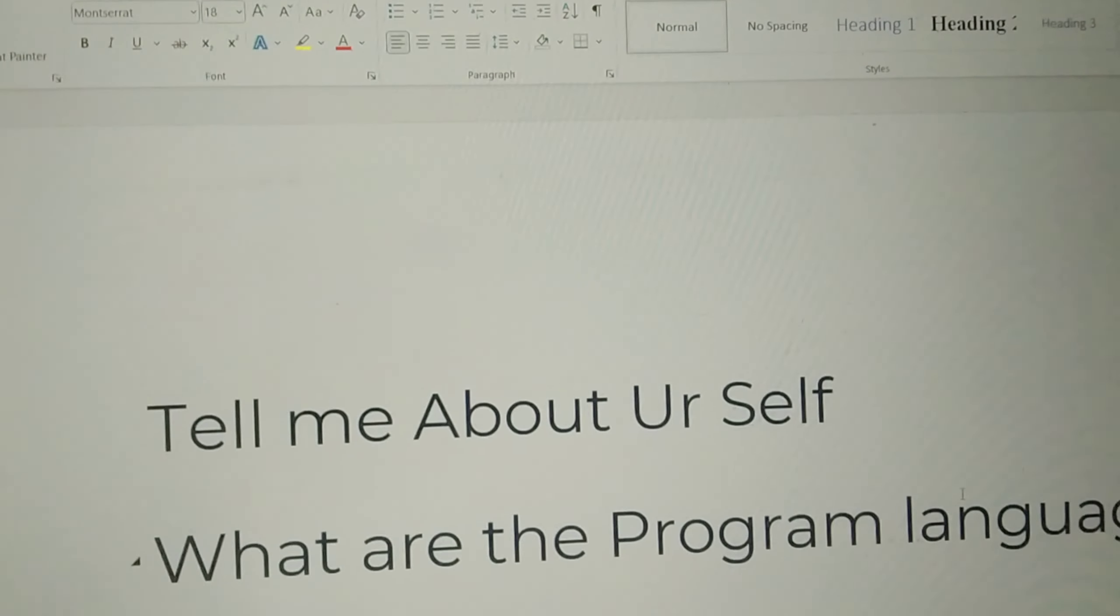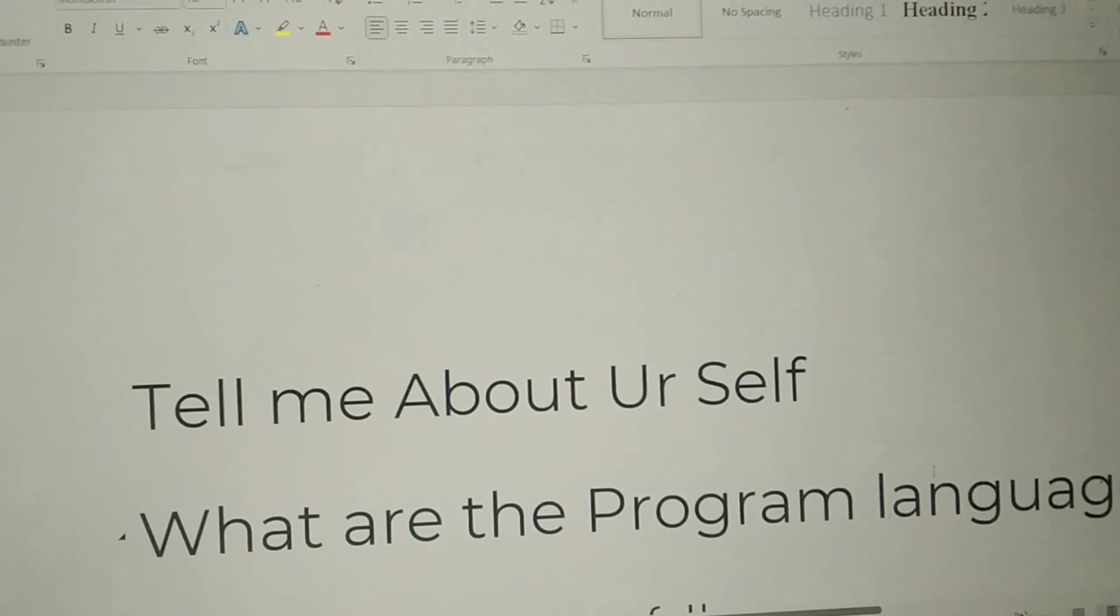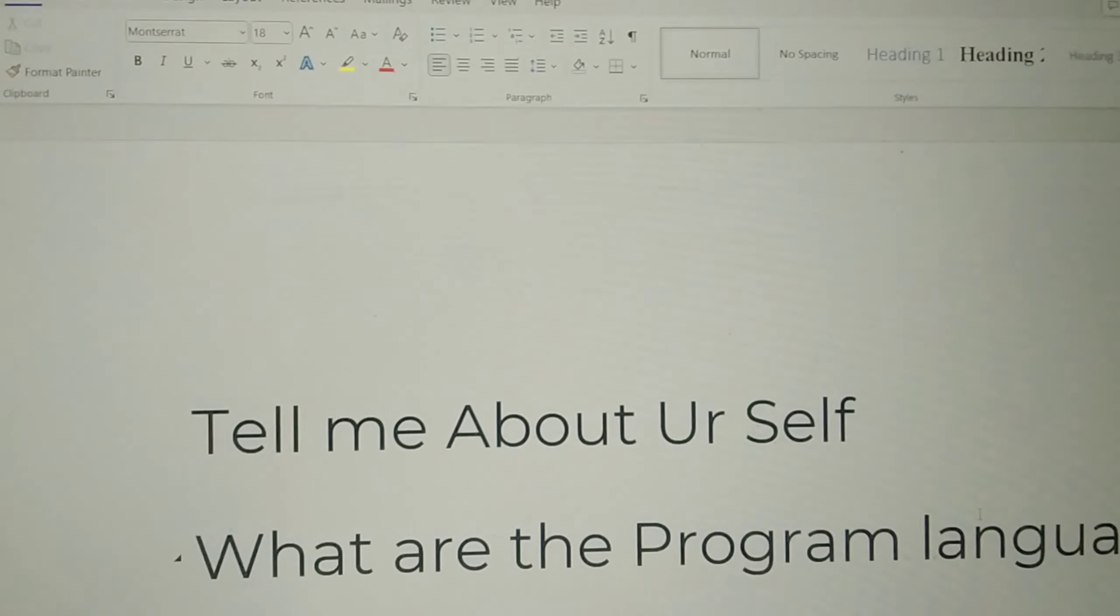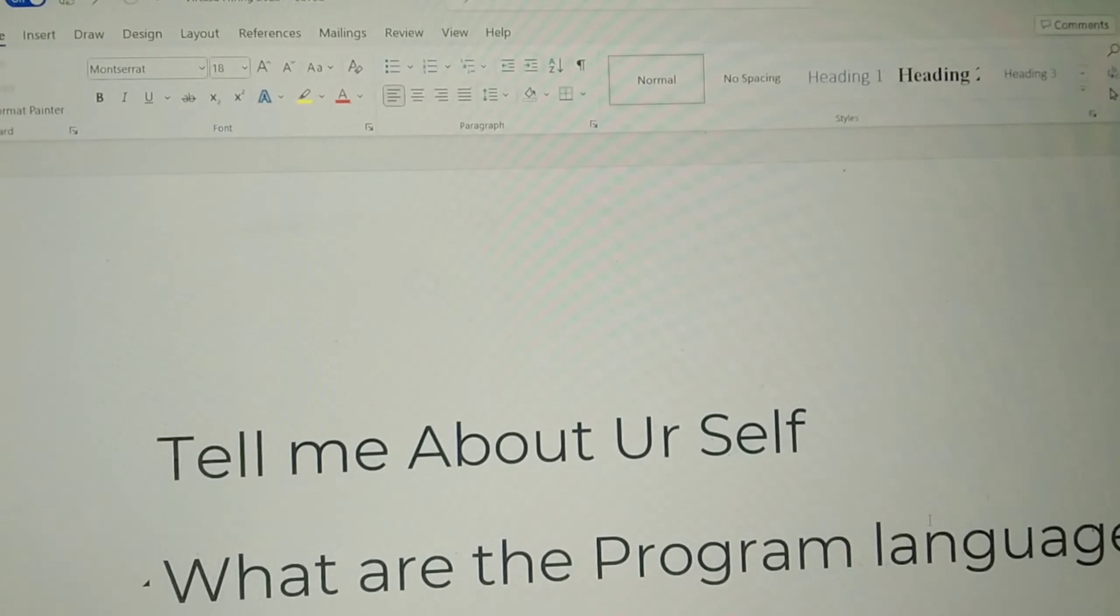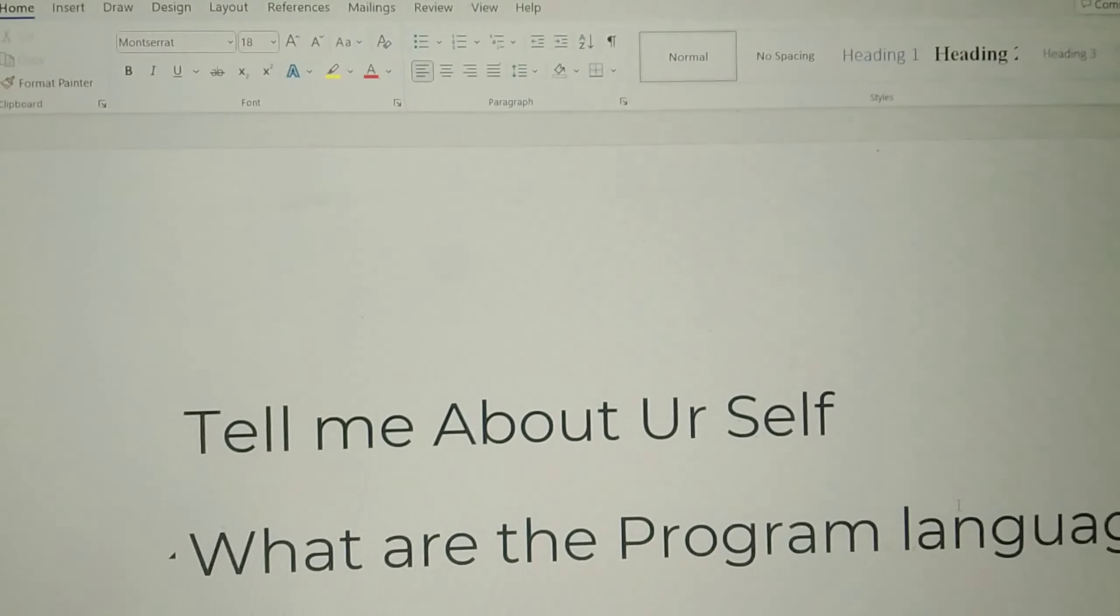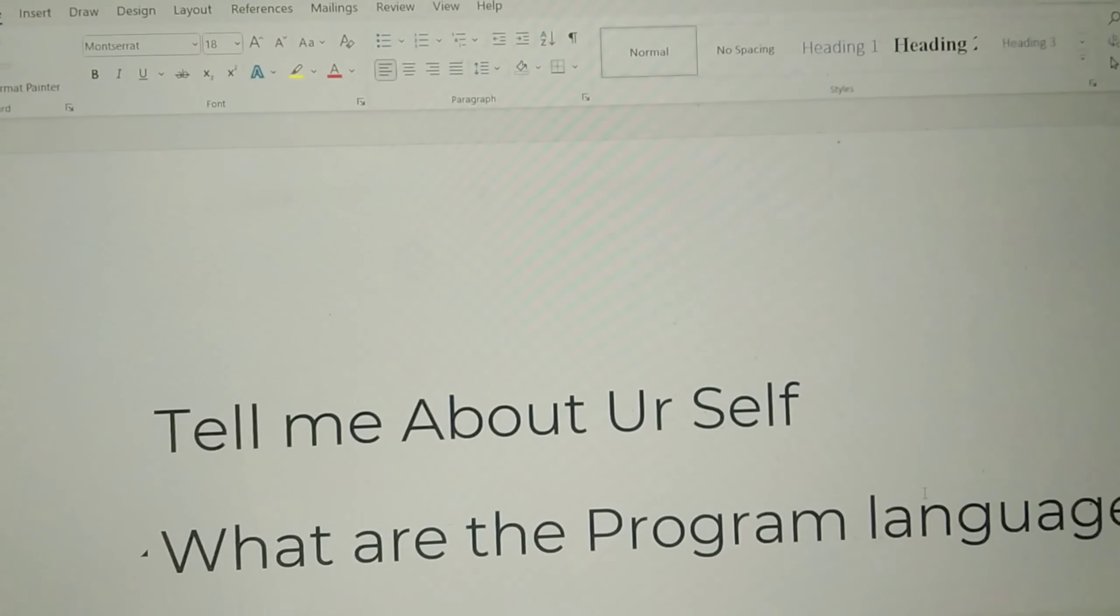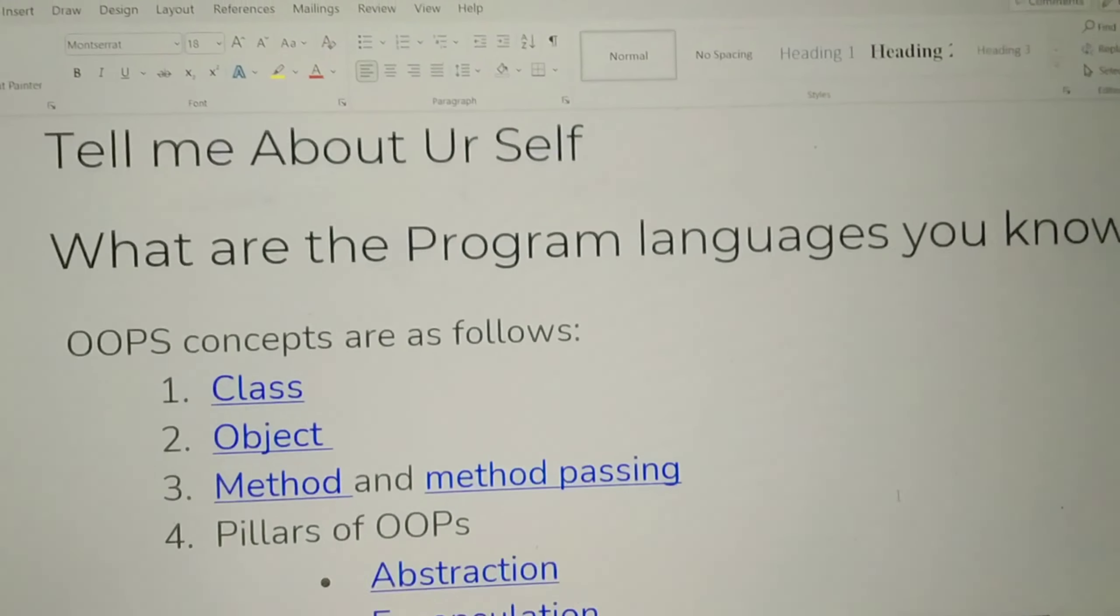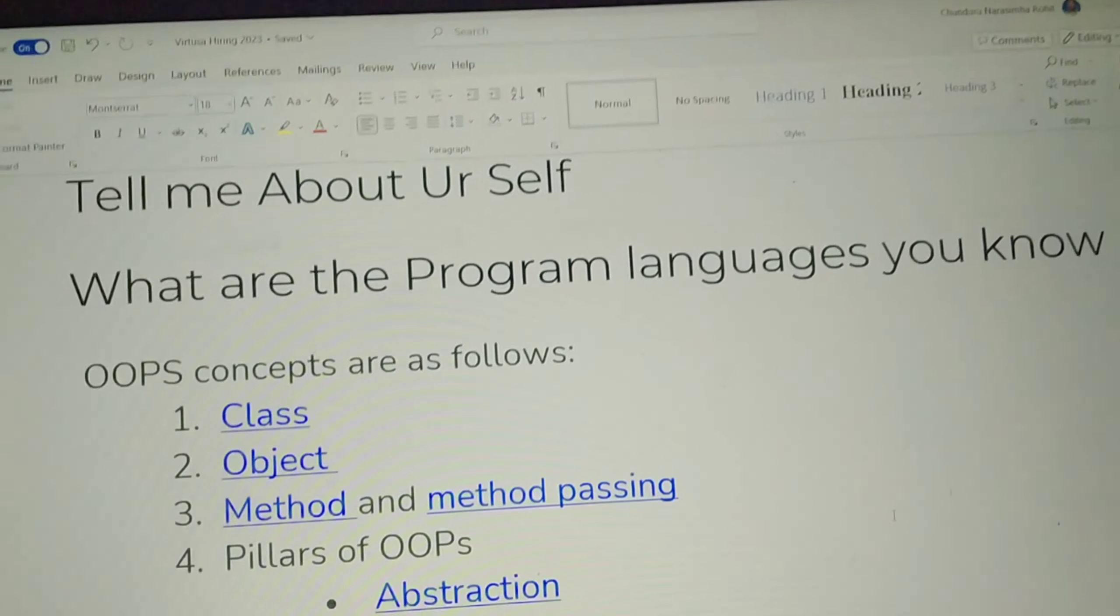The first question is, tell me about yourself. The second question is, what are the programming languages you know? What programming languages did you know?